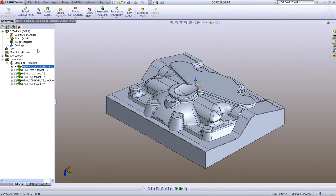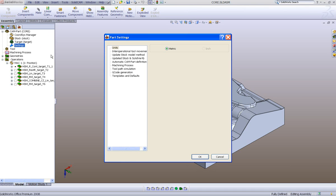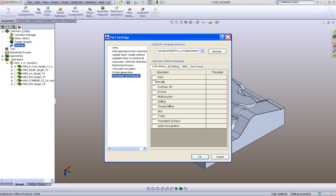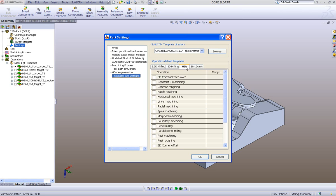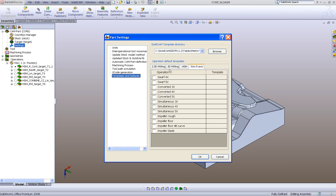In SolidCAM 2008 we're introducing a new option called templates. Templates allows you to take either one operation or a group of operations, add them into one template, and use that in a different operation. If we go into Settings, we can see something called Template Defaults, which allows templates for every single type of operation — whether it be 2.5D milling, face, profile, or 3D milling, HSM, simultaneous five-axis — any milling operation can have a template.